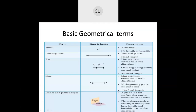Some basic geometrical terms: a point gives you a location or a position and has no length and breadth. A line segment has two endpoints and a fixed length. A ray is a line segment that can be extended in one direction — it has only a beginning point, no end point, and no fixed length since you can extend it infinitely.